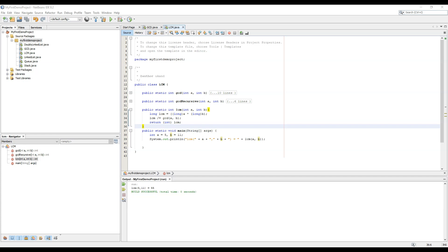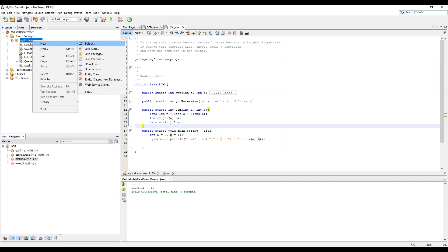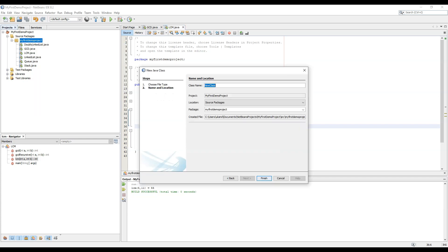The initial Fibonacci numbers, F0 is 0 and F1 is 1, and all the other numbers are calculated by calculating the sum of previous two numbers. Now let's begin the code.